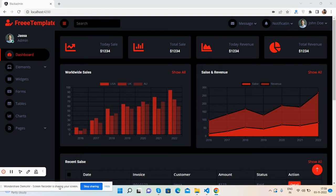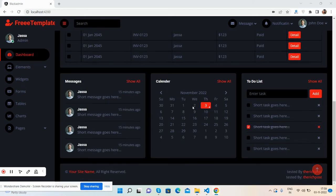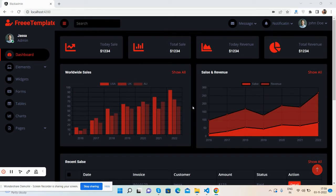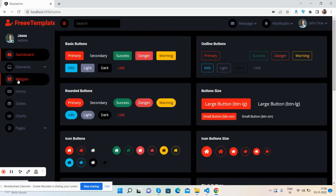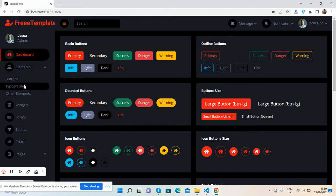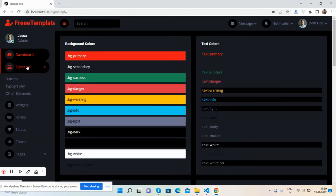I will also share the code snippet link inside this video description. First, I will show you a working demo. See the beautiful admin dashboard template with all the pages, buttons, typography.